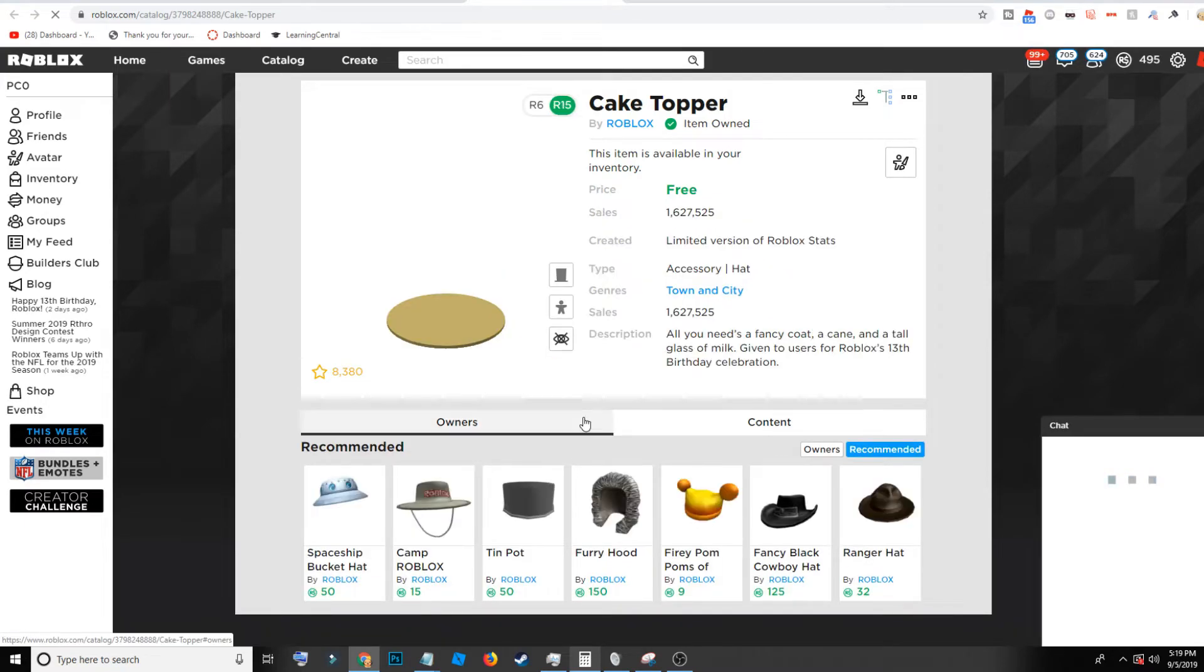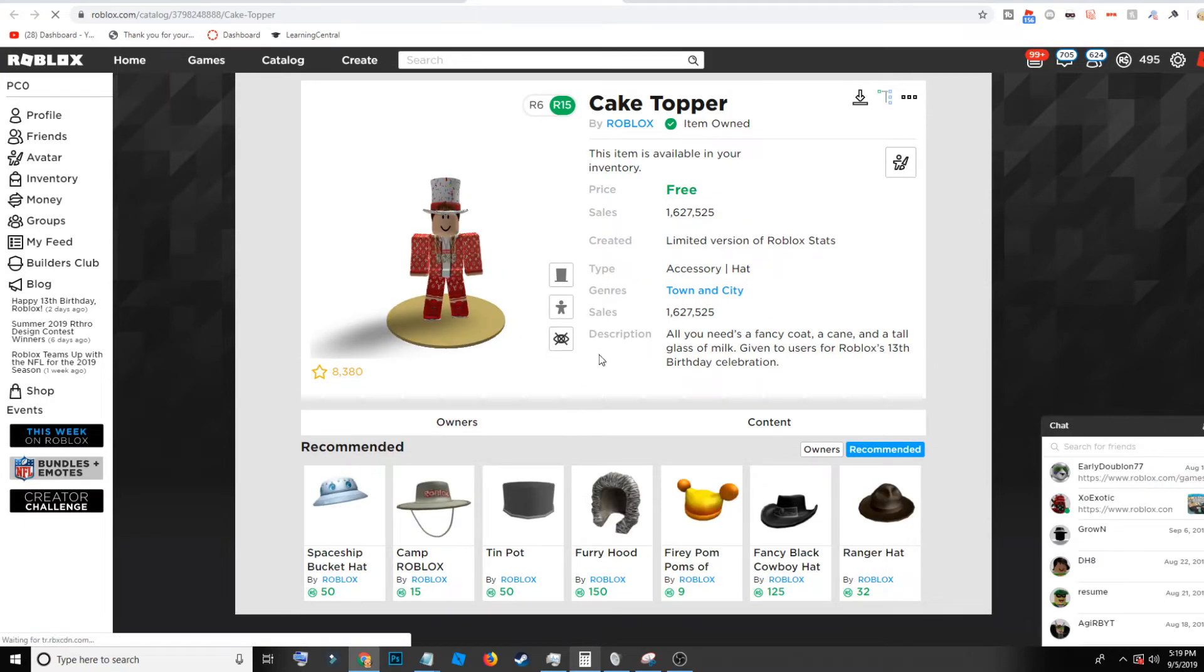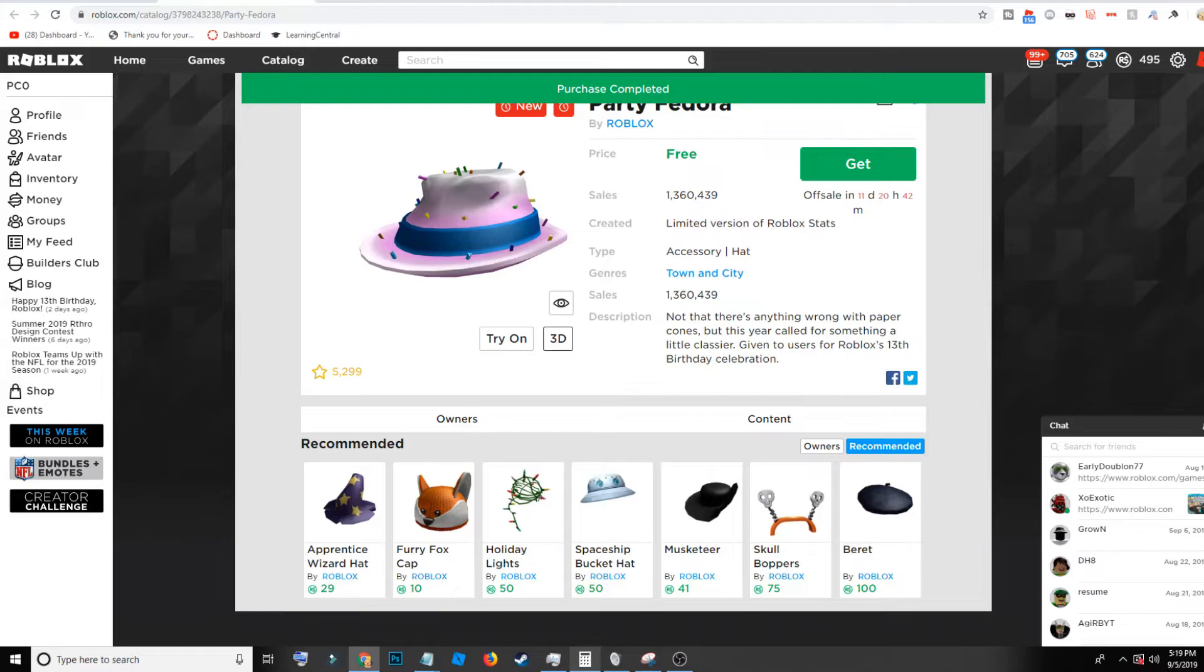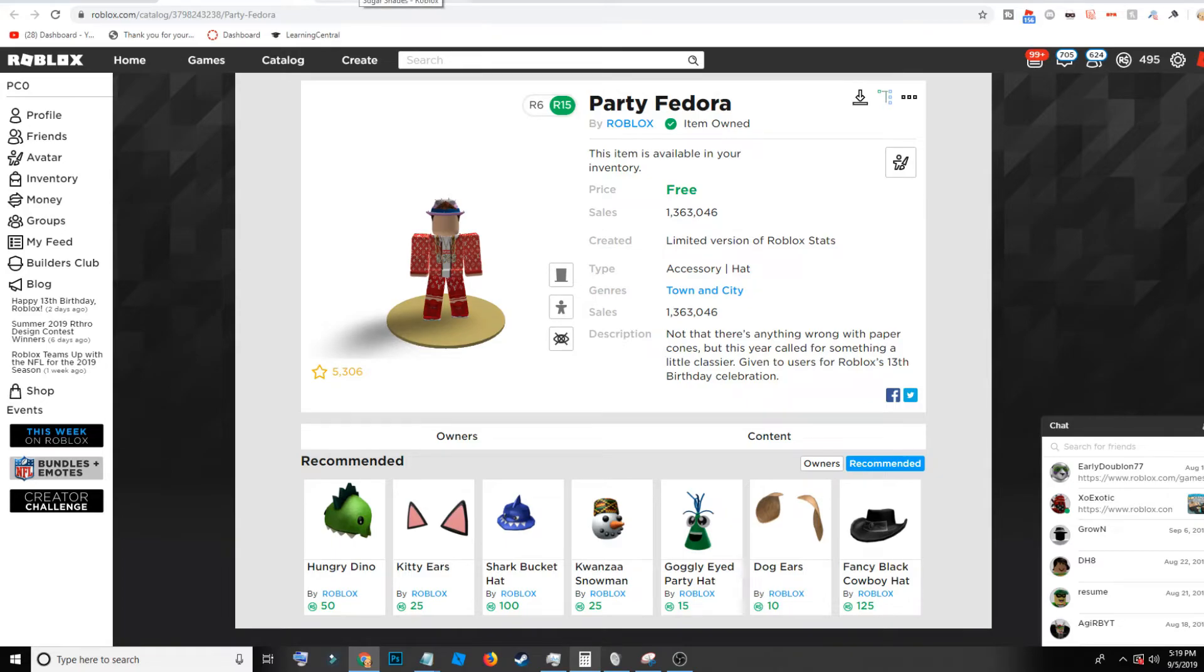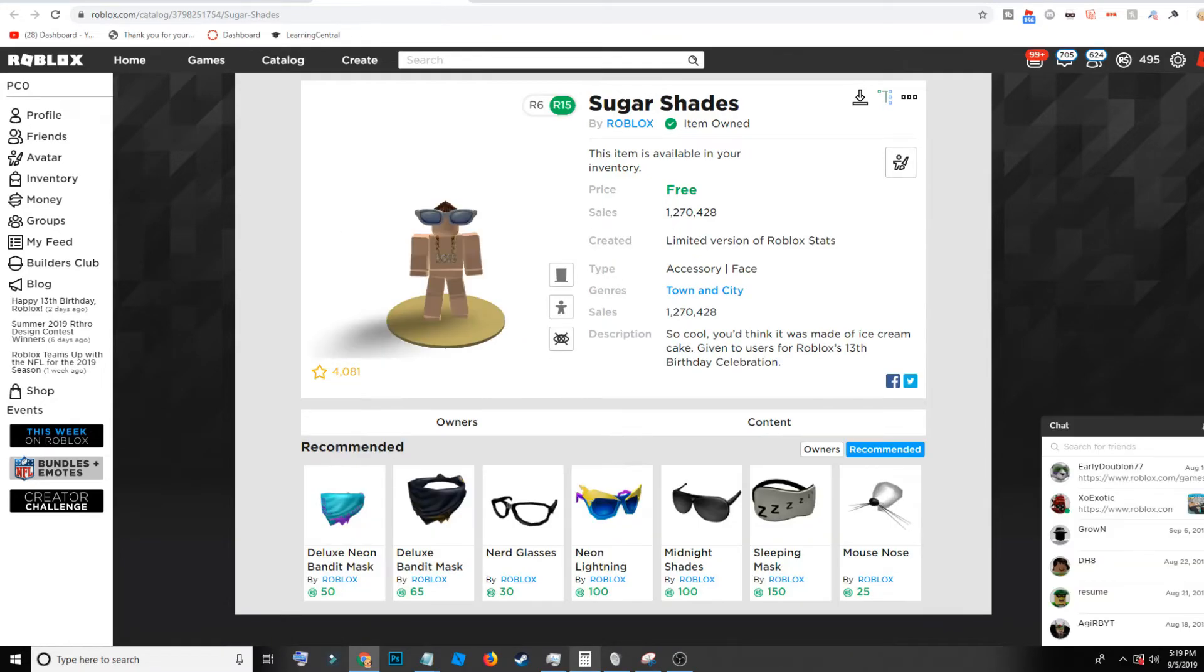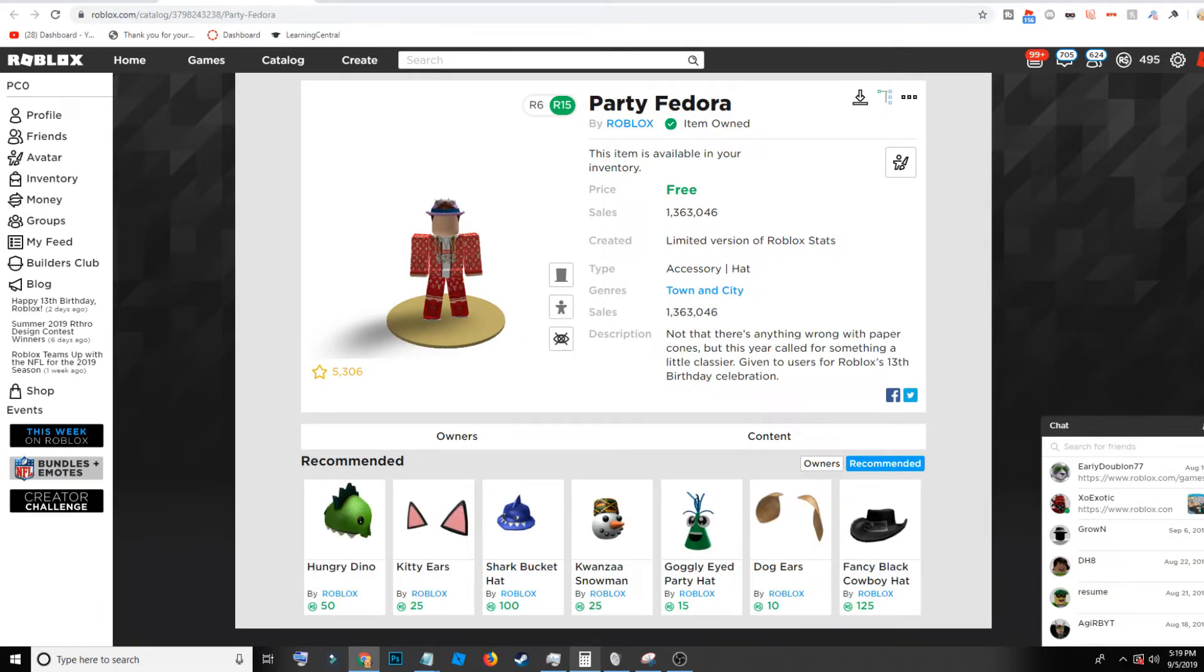Now there is a Roblox game or something where you fill out this trivia test thing and you can basically get a few free items. If you guys want me to do a video on that, just make sure you tell me in the comments and all that stuff.